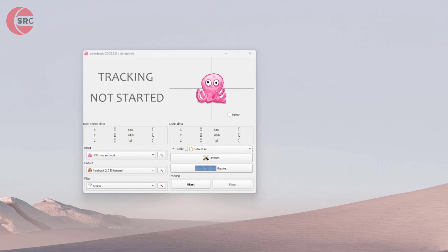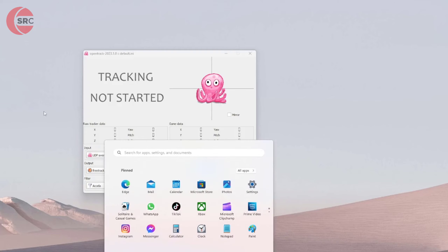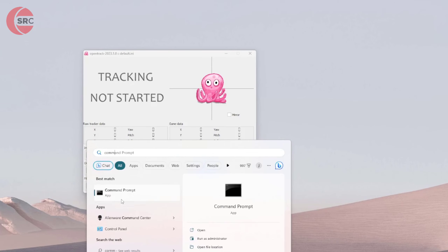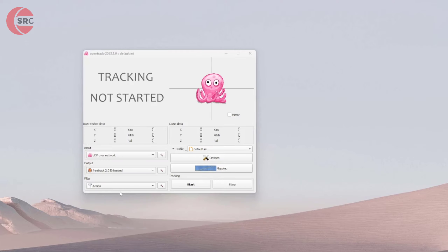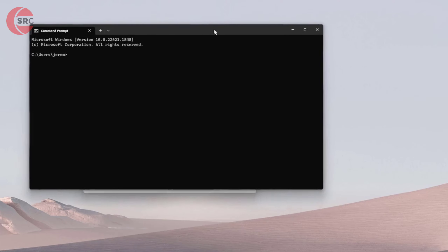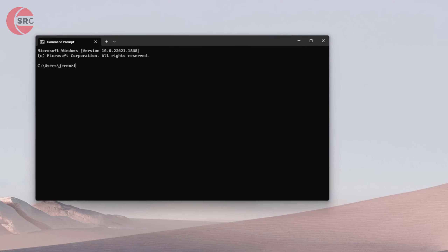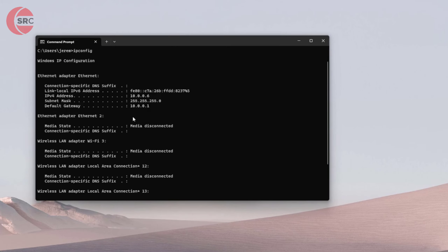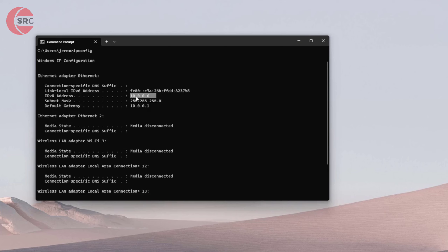Now we need to find the IP address. Press the Windows key and type in Command Prompt — it will bring up the best match. Open it and type in ipconfig. It will bring up a lot of information, and we're looking for the IPv4 address. Take a note of that number.